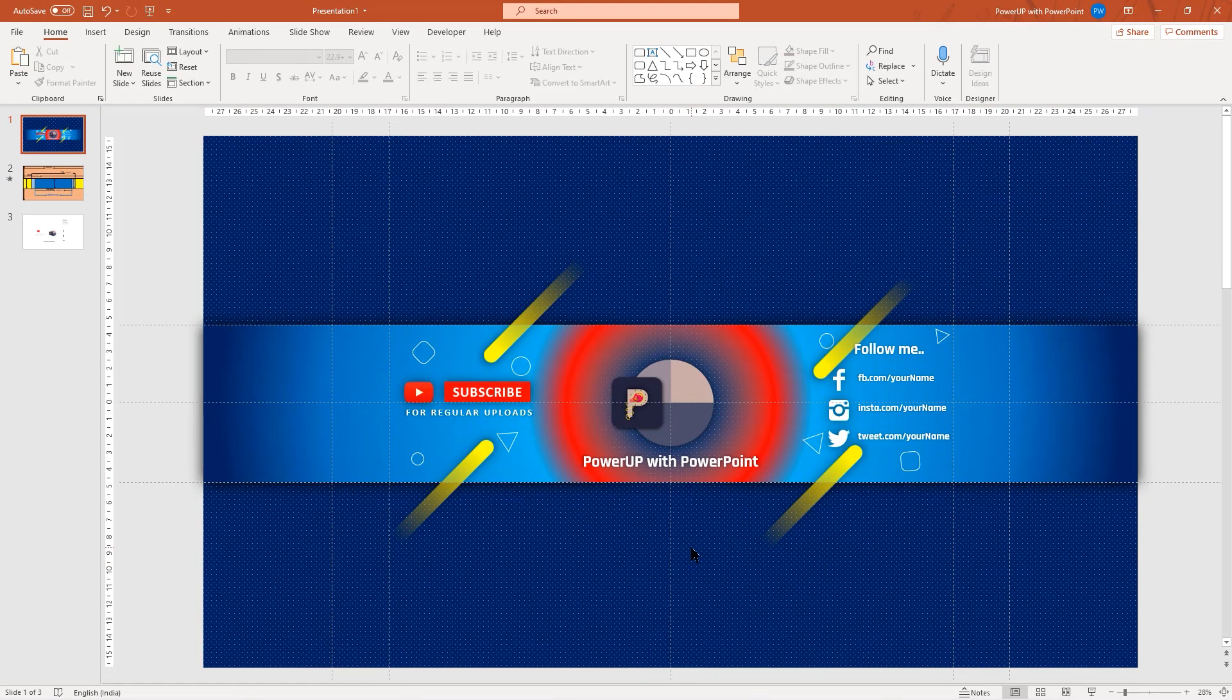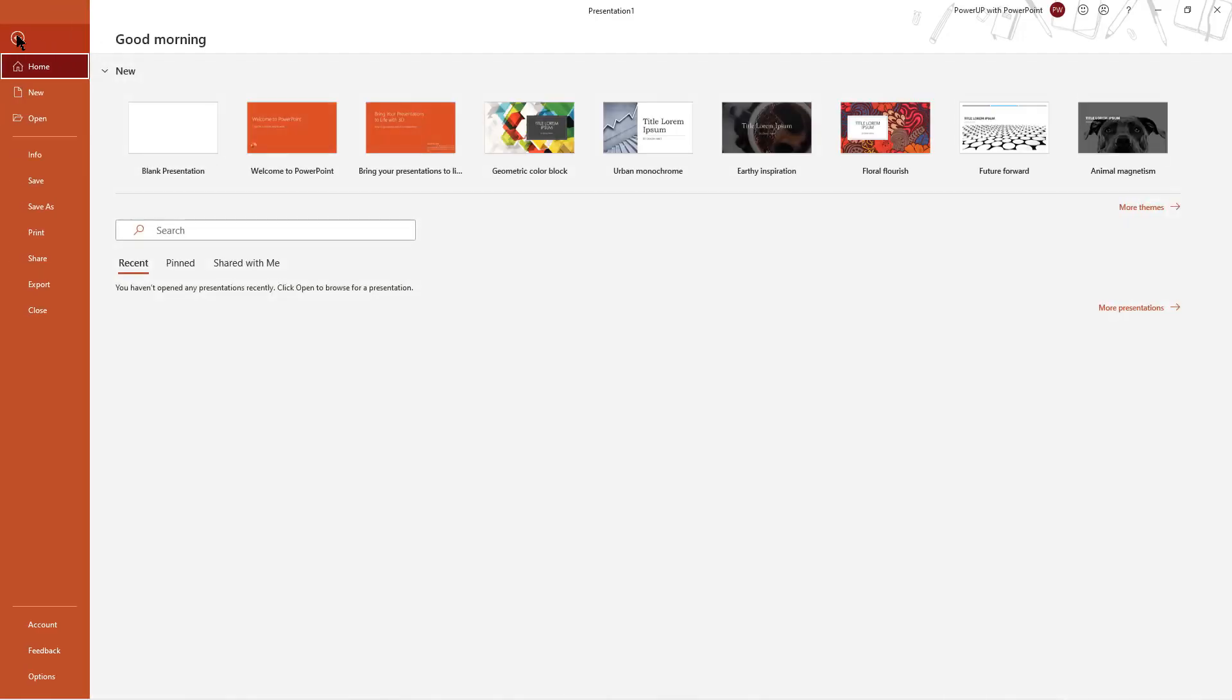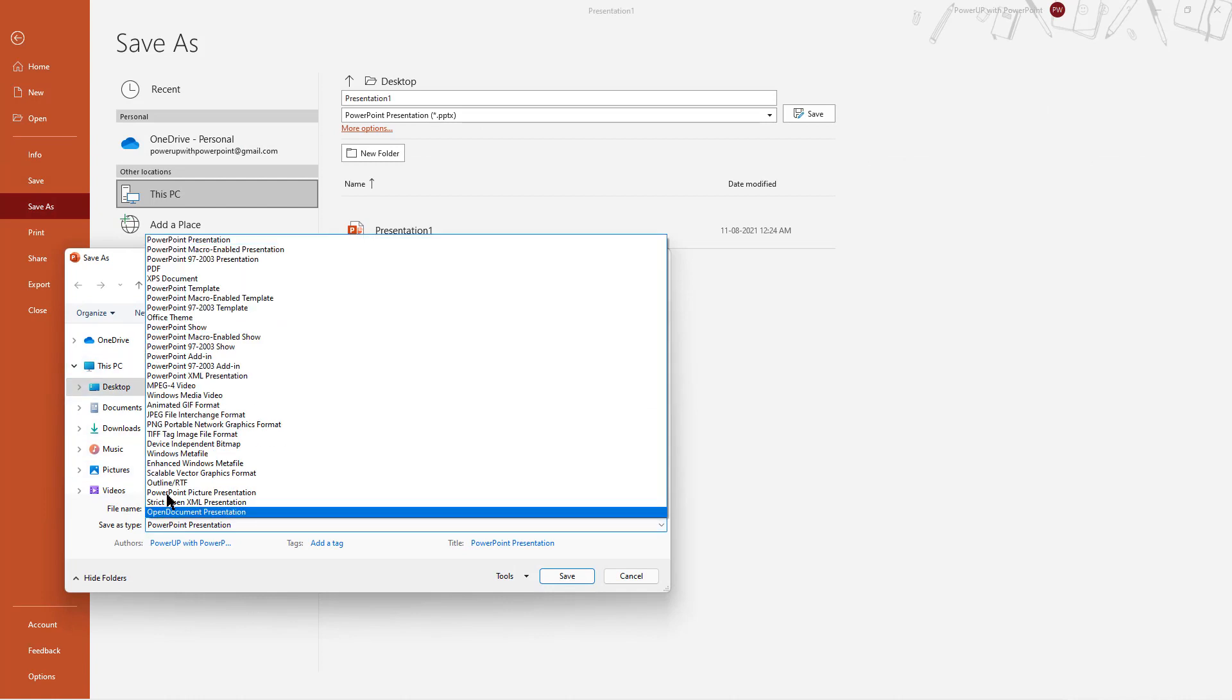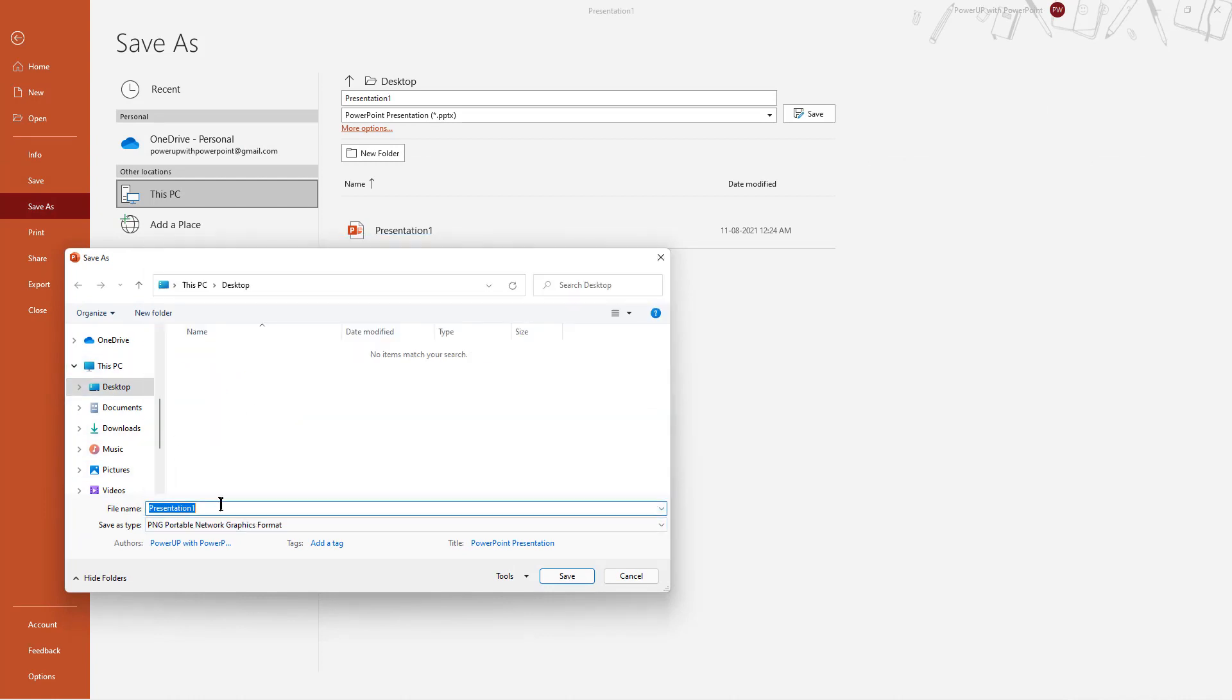Once the final design is ready, let's go to file menu, then click on save as, browse for the folder location, and then save this design as PNG image file.